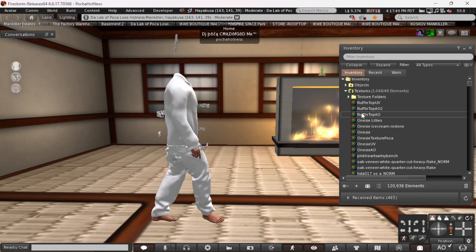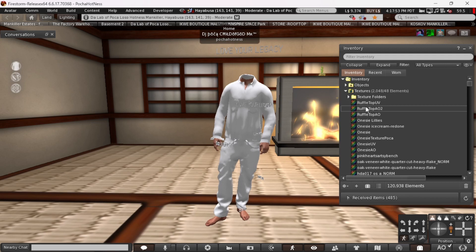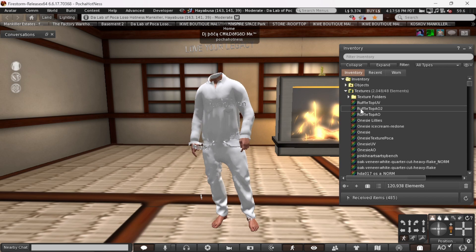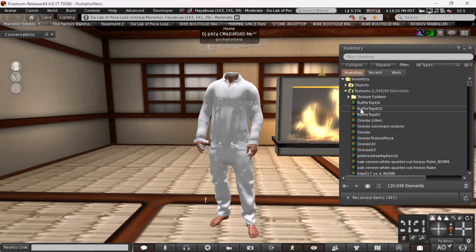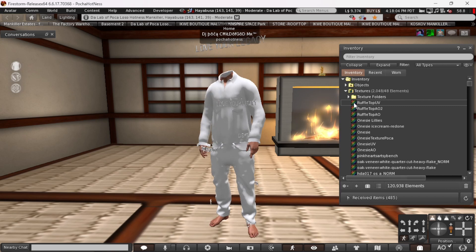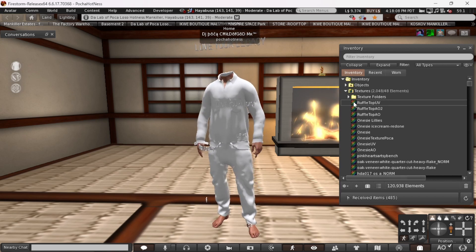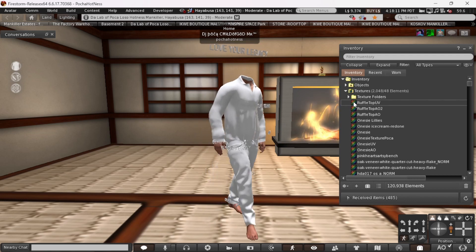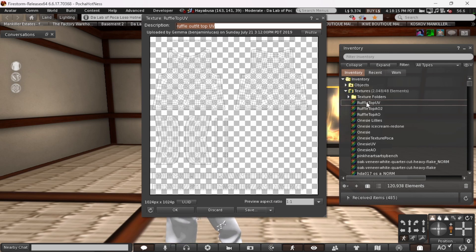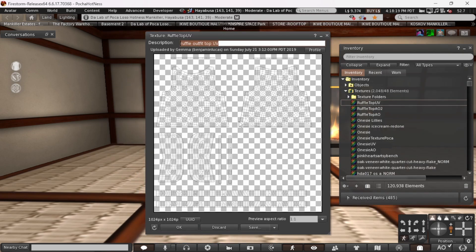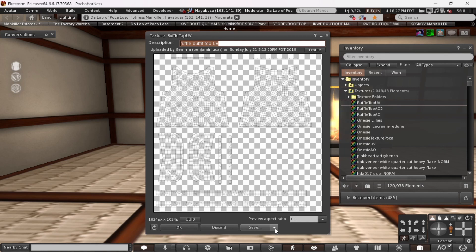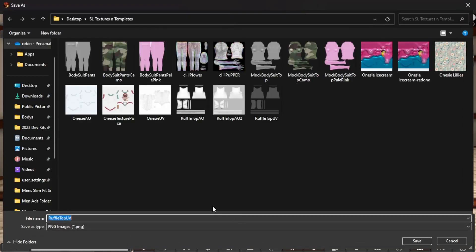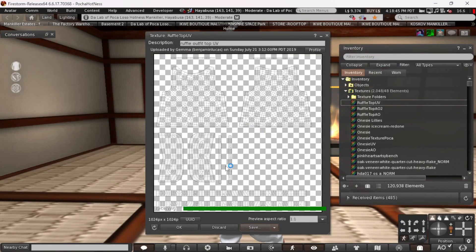Now, I don't have the mesh. I just have the textures. So, first things first. I'm going to double click, or you can right click and hit open the texture. And this is the UV. So, I'm just going to save it to my desktop as PNG. Don't use TGA. And I'm going to hit save and replace it.